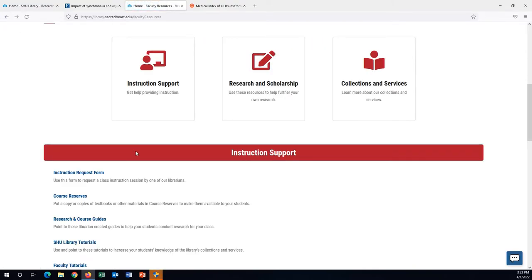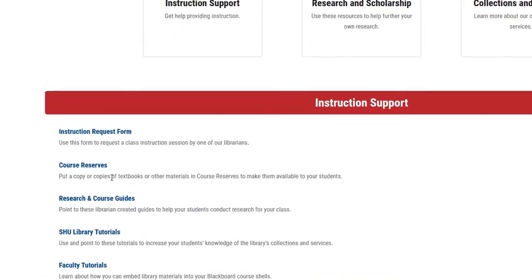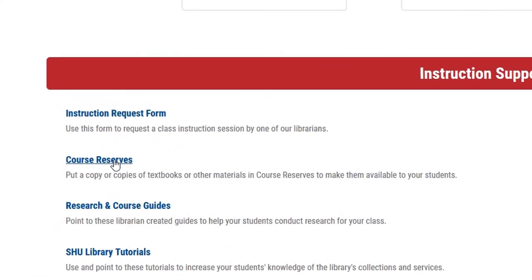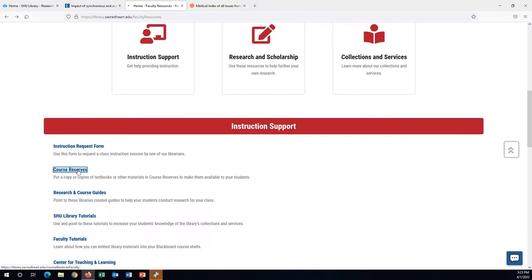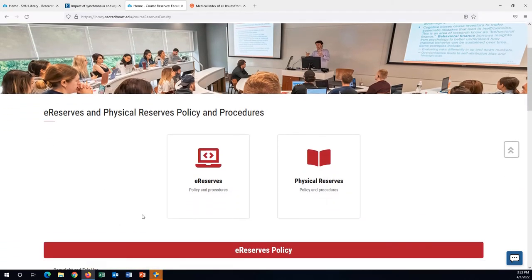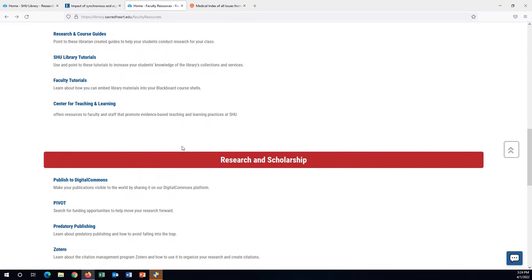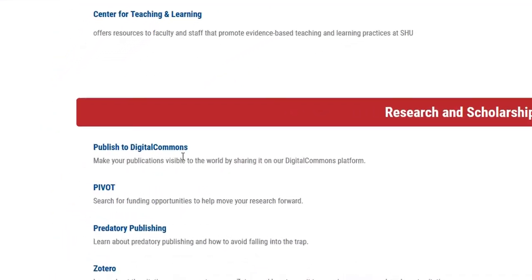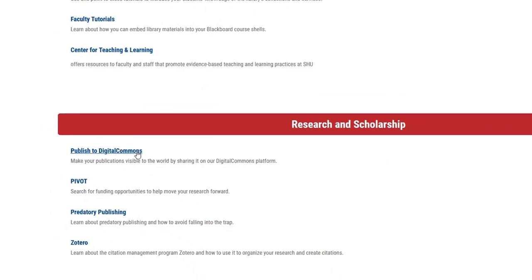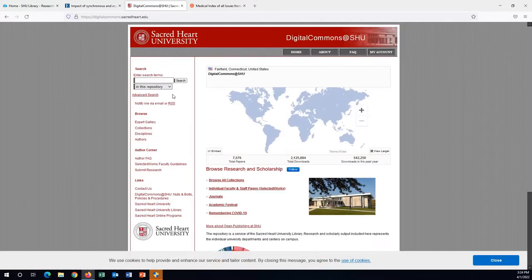We encourage you to consider dropping off a copy of your class textbook for course reserve. Your students can check it out for a few hours during any of our open hours, which include seven days a week and most evenings. For your own research, please reach out to our Digital Commons team to be sure that you have a page on our website with your own published materials.